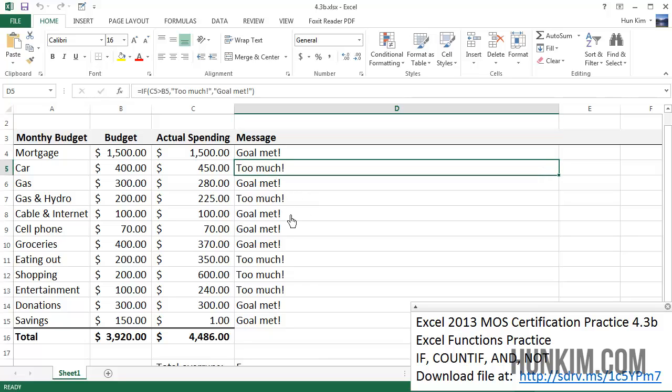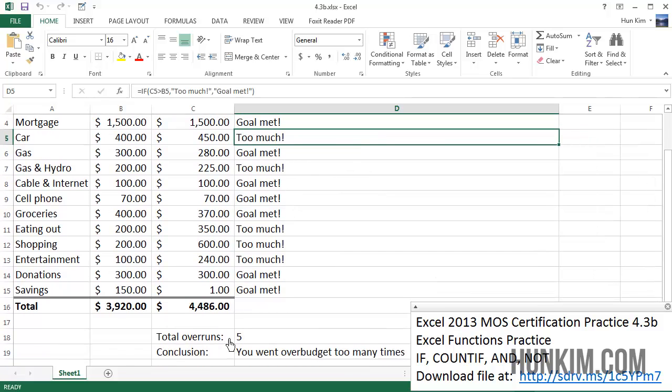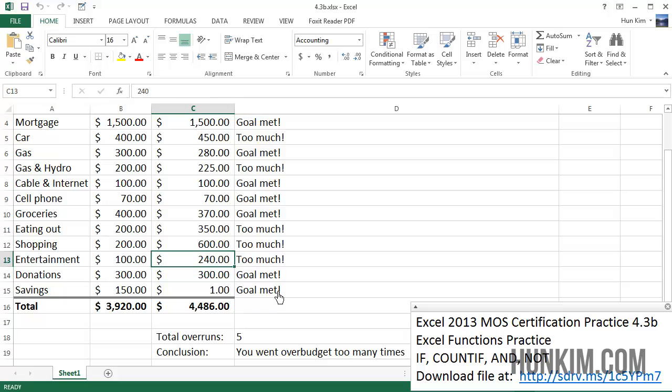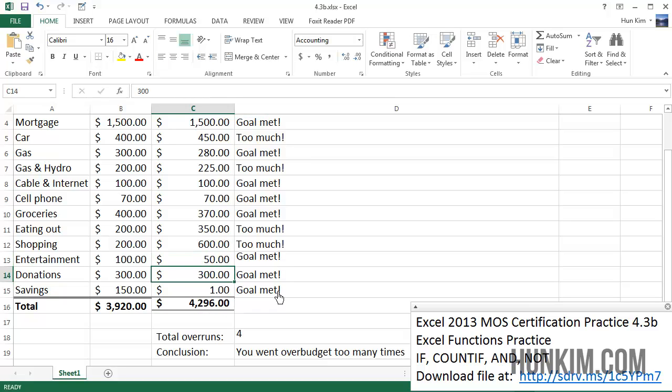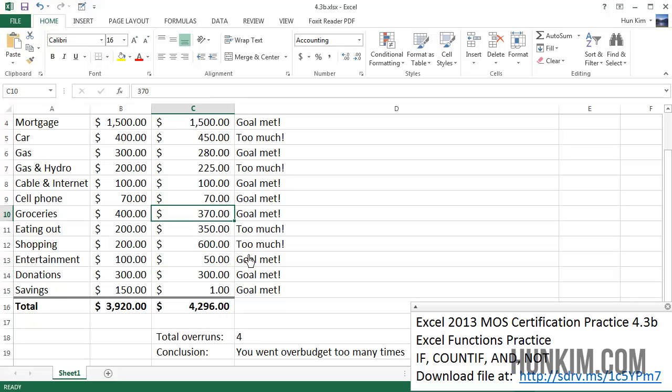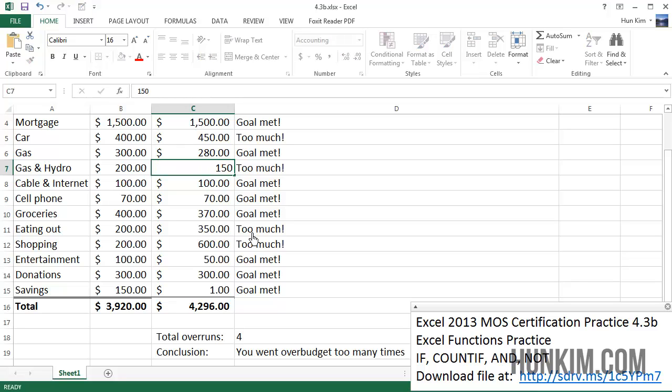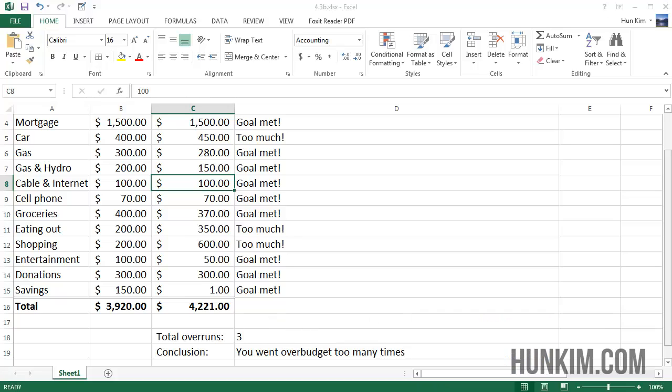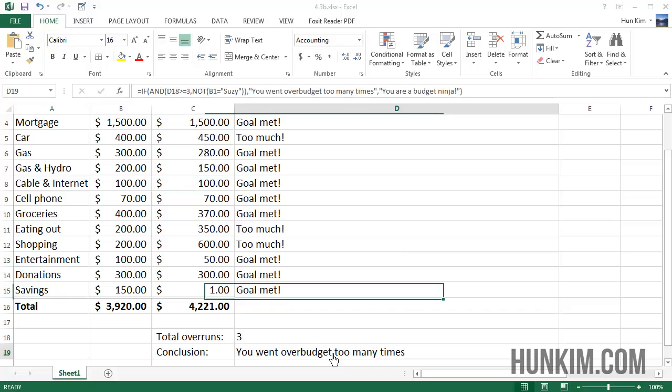Let me change the numbers. Let's pretend we didn't entertain ourselves much - say $50, so goal met. You can see the numbers automatically adjust including total overruns. Let's make gas and hydro $150 - total overruns is three. You can see everything automatically adjusts.